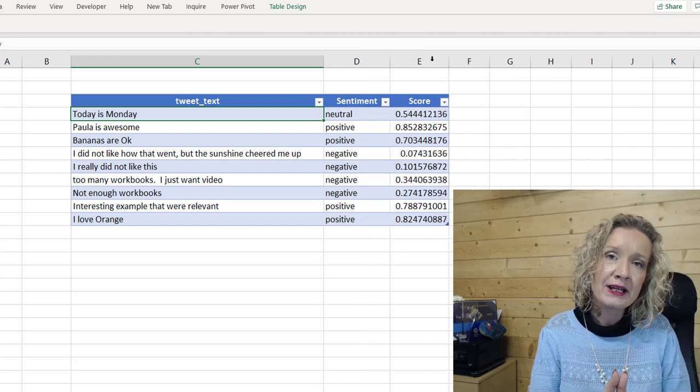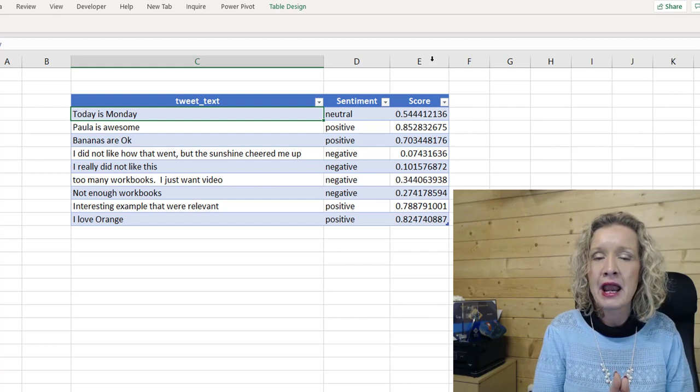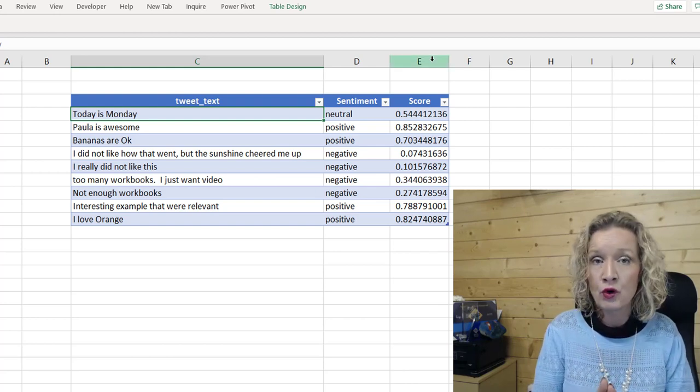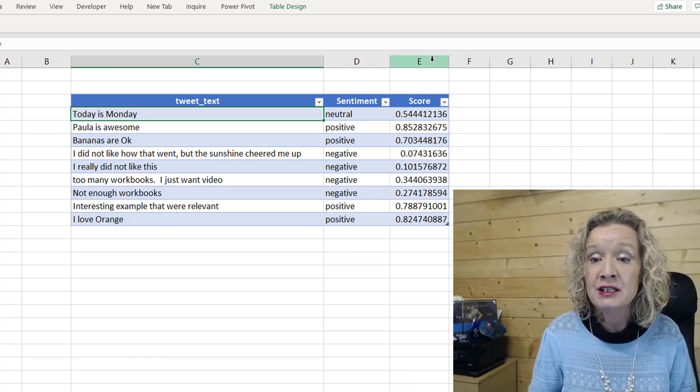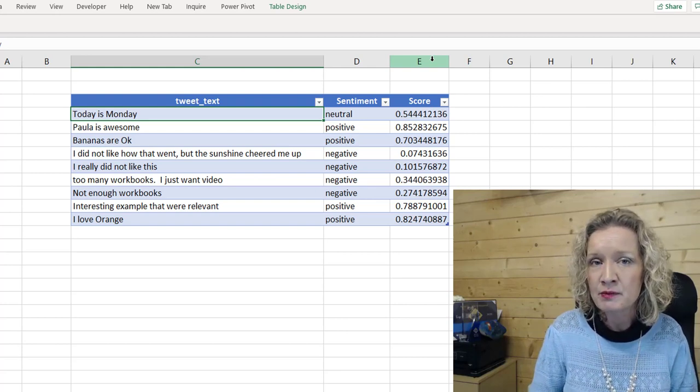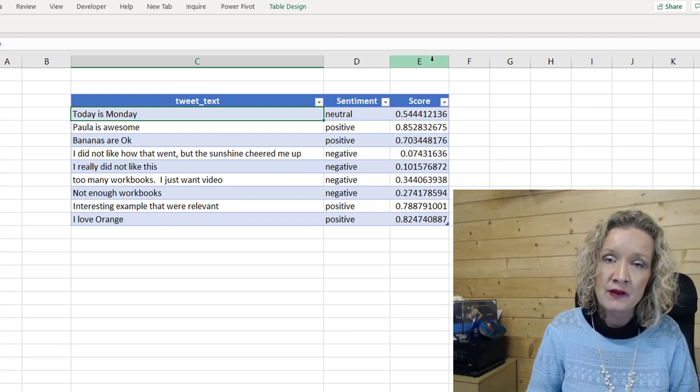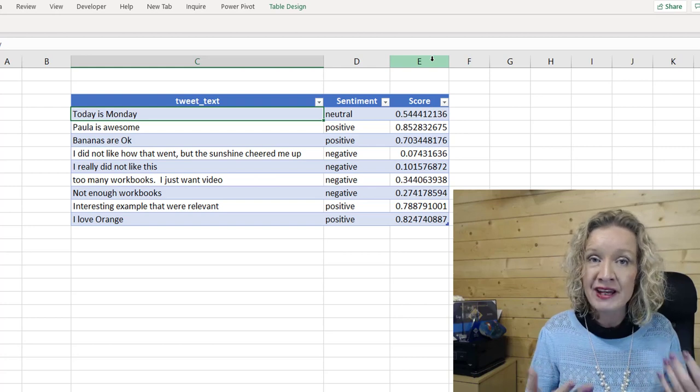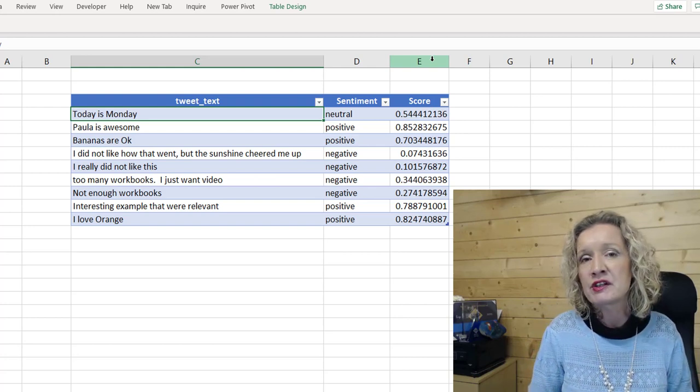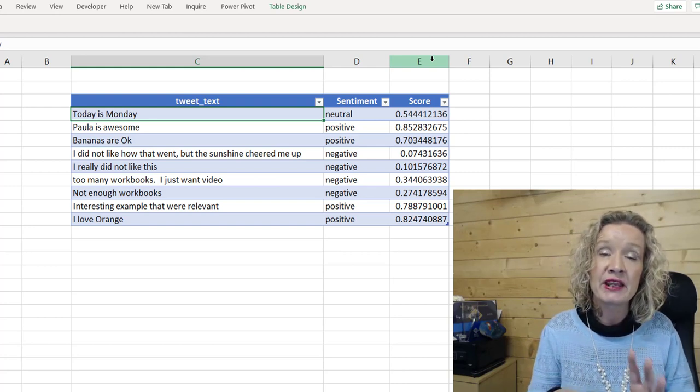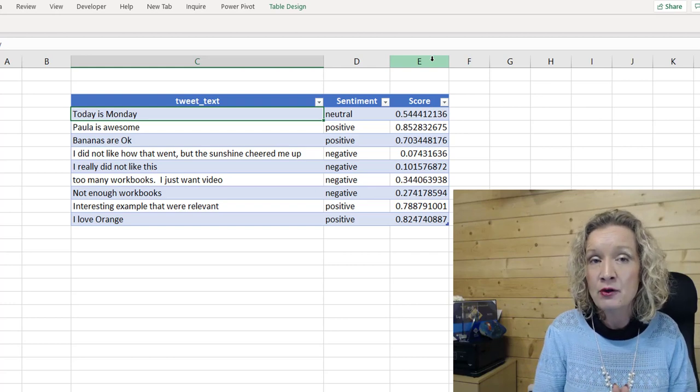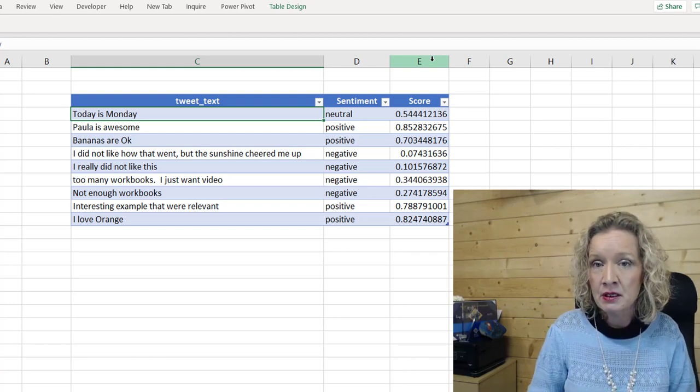Now, the score is based on a value of zero to one. The closer to one that you get, the more of a positive sentiment that you'll be returned. The closer to zero you get, the more of a negative sentiment that you'll be returned. And obviously something in and around 0.5 is going to come up as a neutral sentiment.